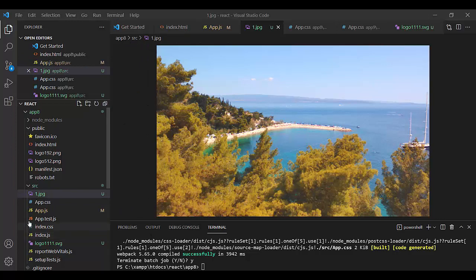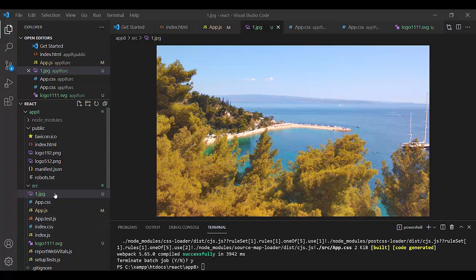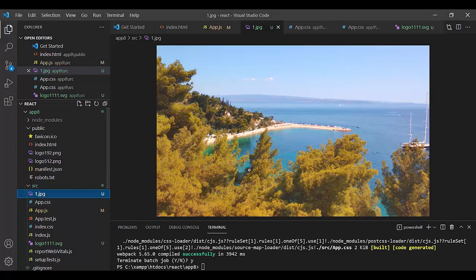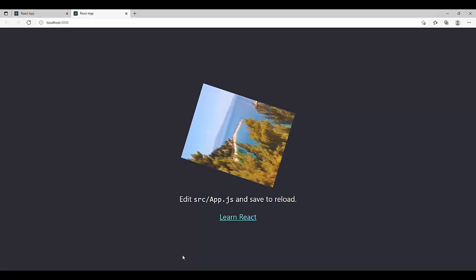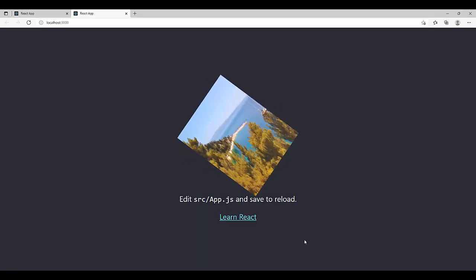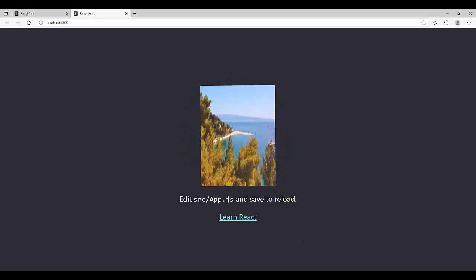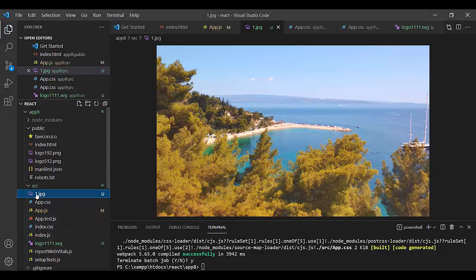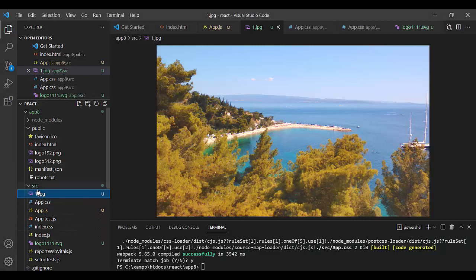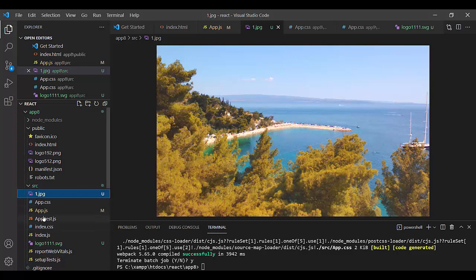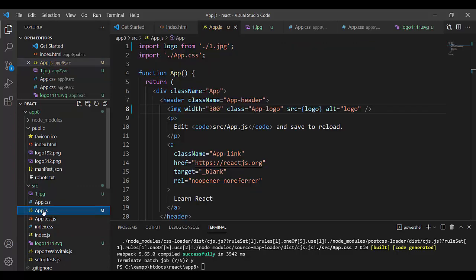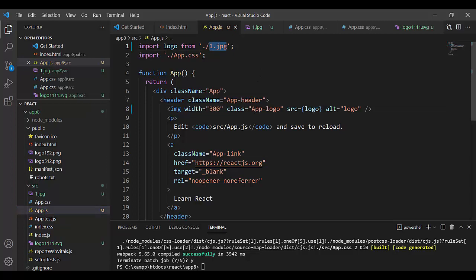I remove logo.svg and import 1.jpg here, picture. And I have this, it is here in src, 1.jpg, and here 1.jpg.